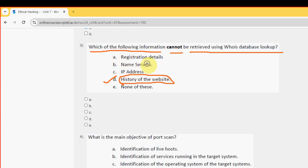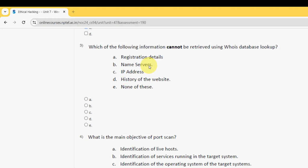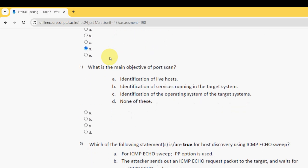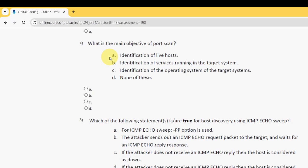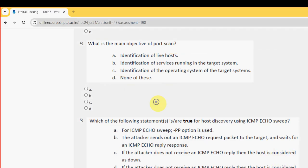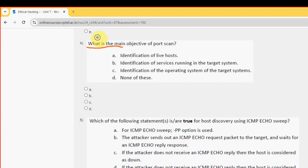For the third question, the probable answer is option D: History of the website. So mark option D for the third question. Next, moving on to the fourth one. Fourth question: if you are new to our channel, please subscribe our channel. Definitely like the video, then only our channel videos will appear in suggestions for other students as well.